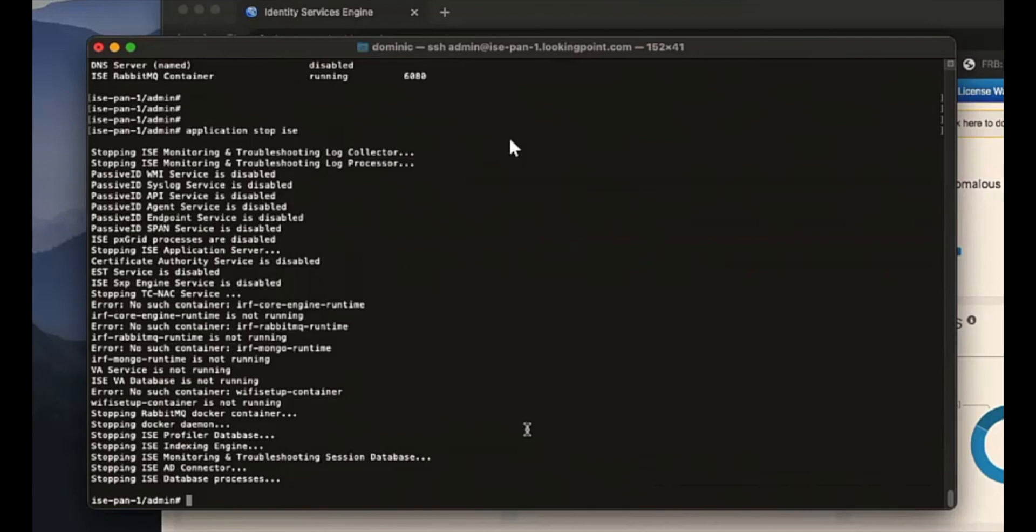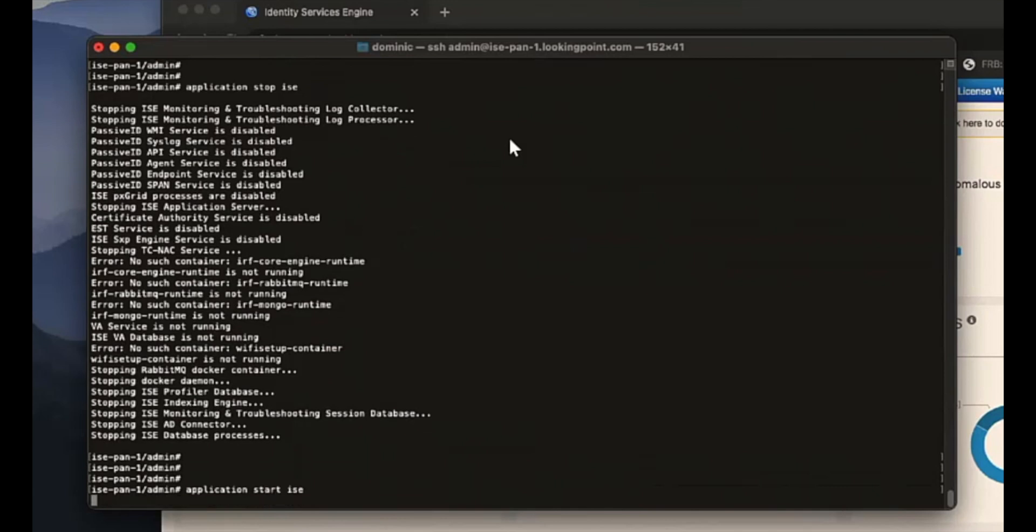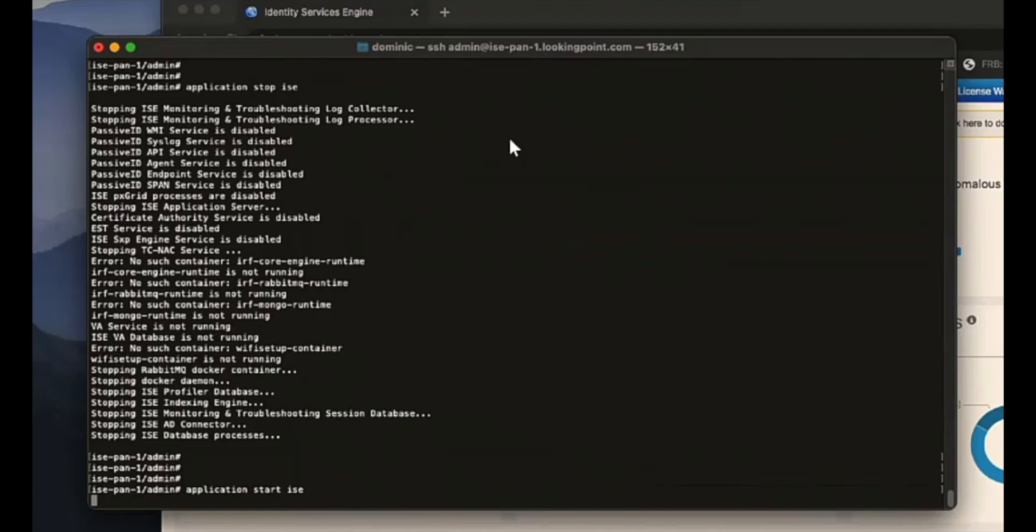Nice. Alright, so here we've got all the services stopped. So say I wanted to bring them back up. What do you think I'd type instead of stop? Start. You got it. Man, I'm like an ISE wizard over here. There you go. So this will take a little longer to start these services up. So we cut out a little bit of time here, but this took about five minutes, right, to start up?